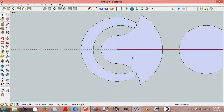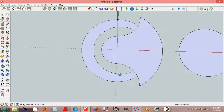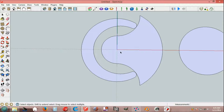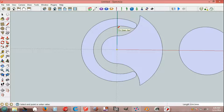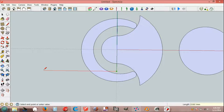Line tool, origin, 850 mm, and down, 100 mm.